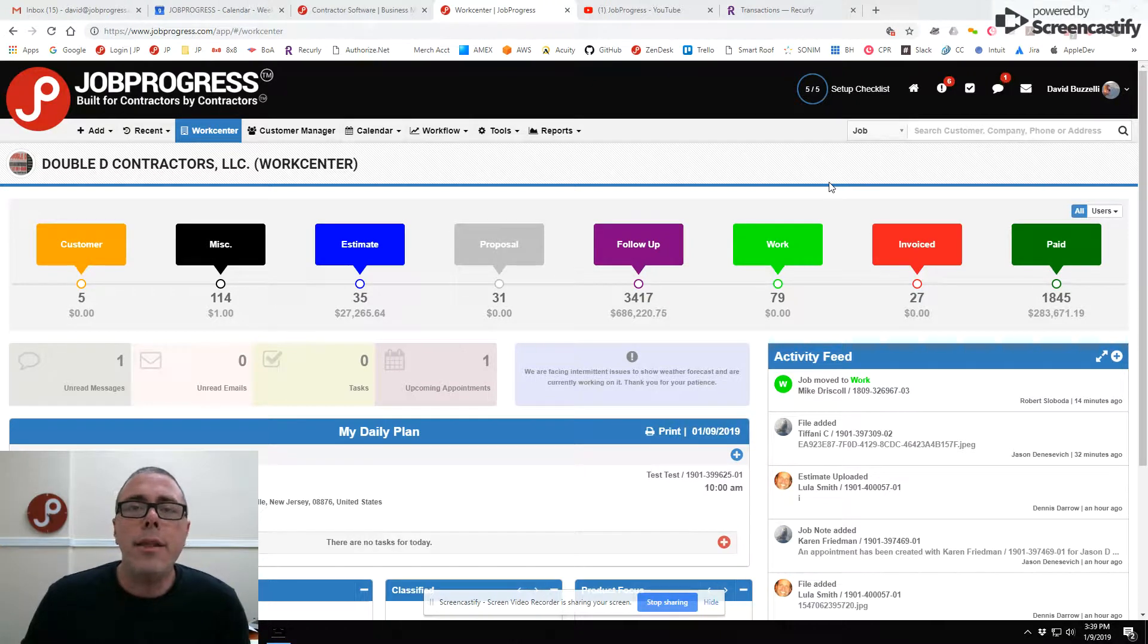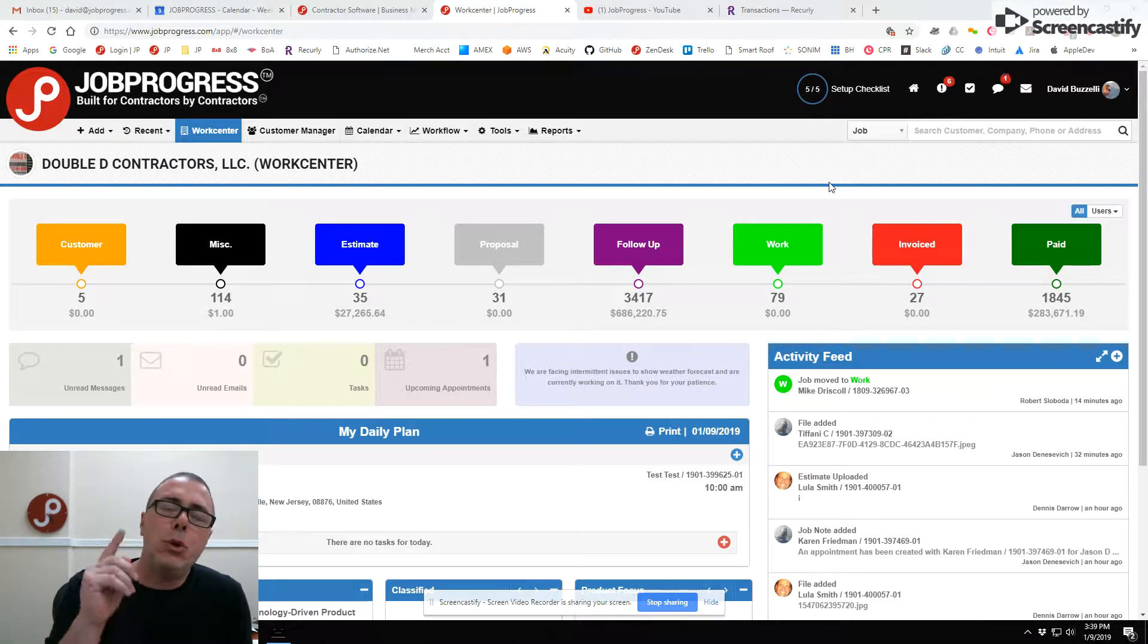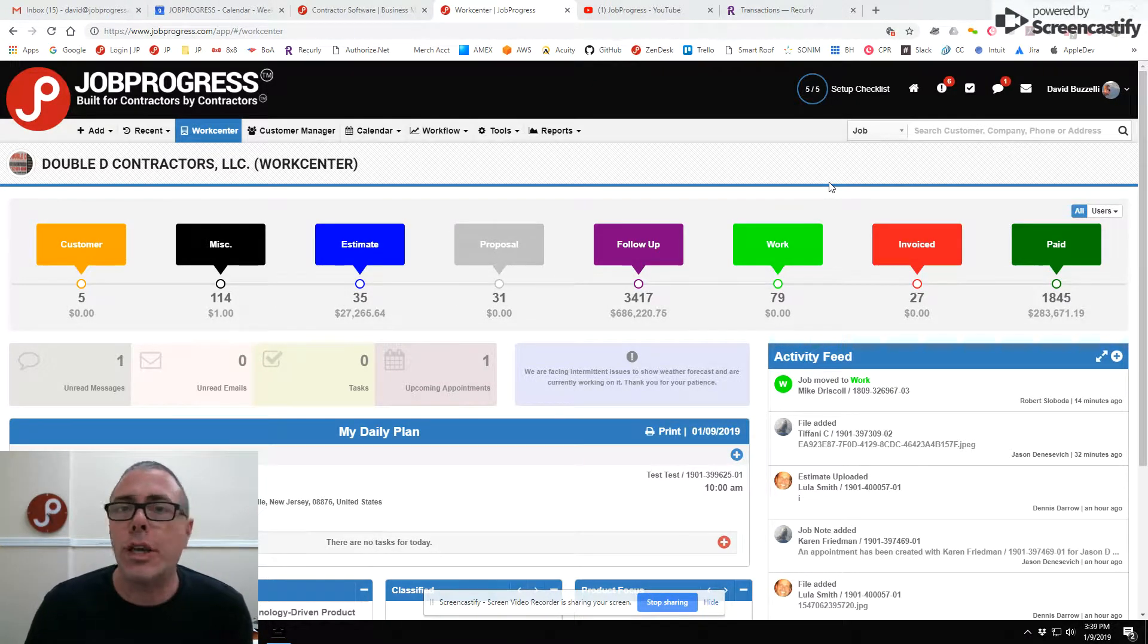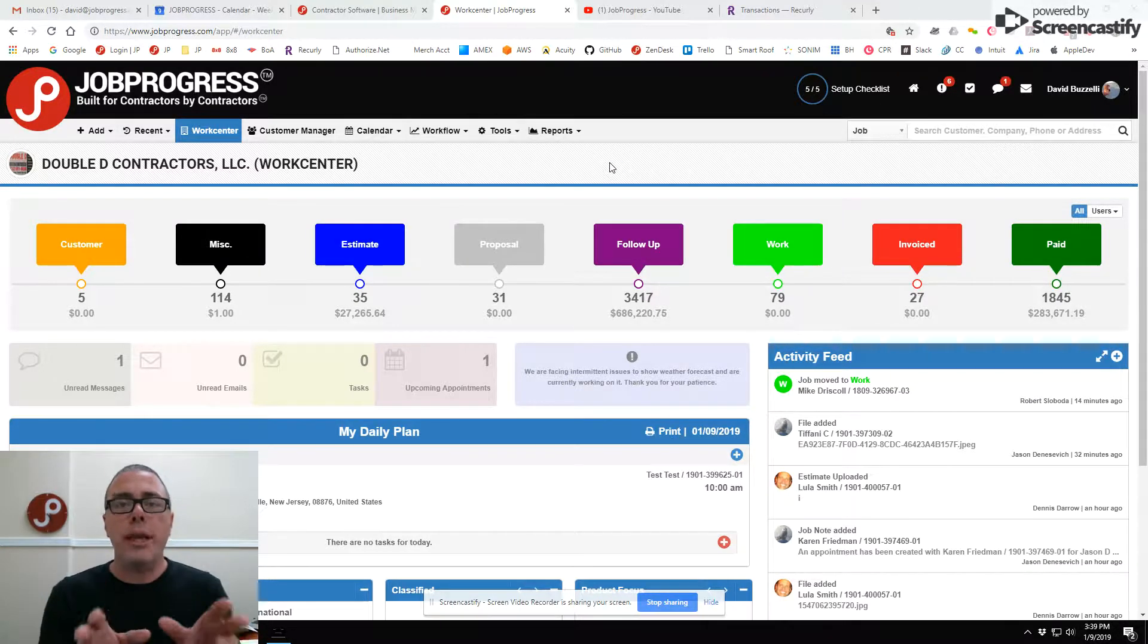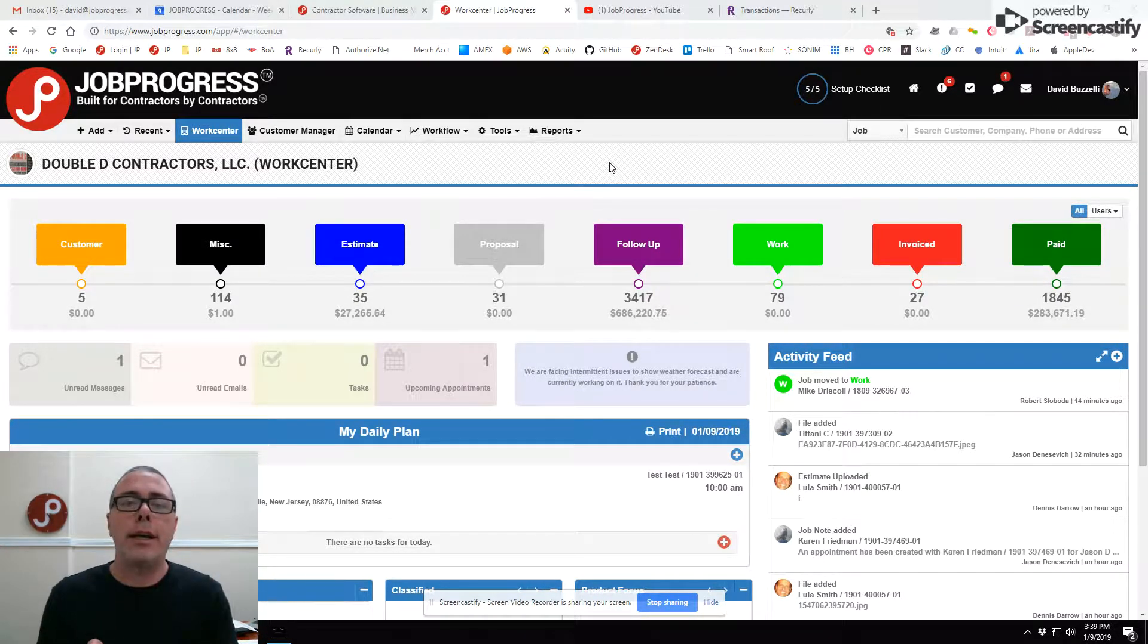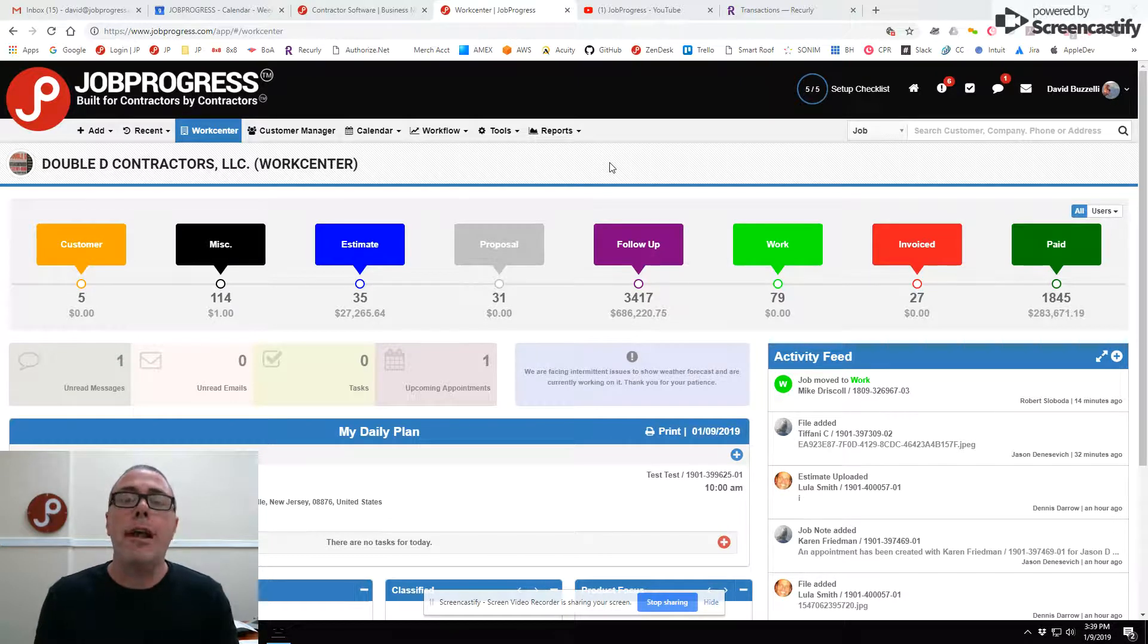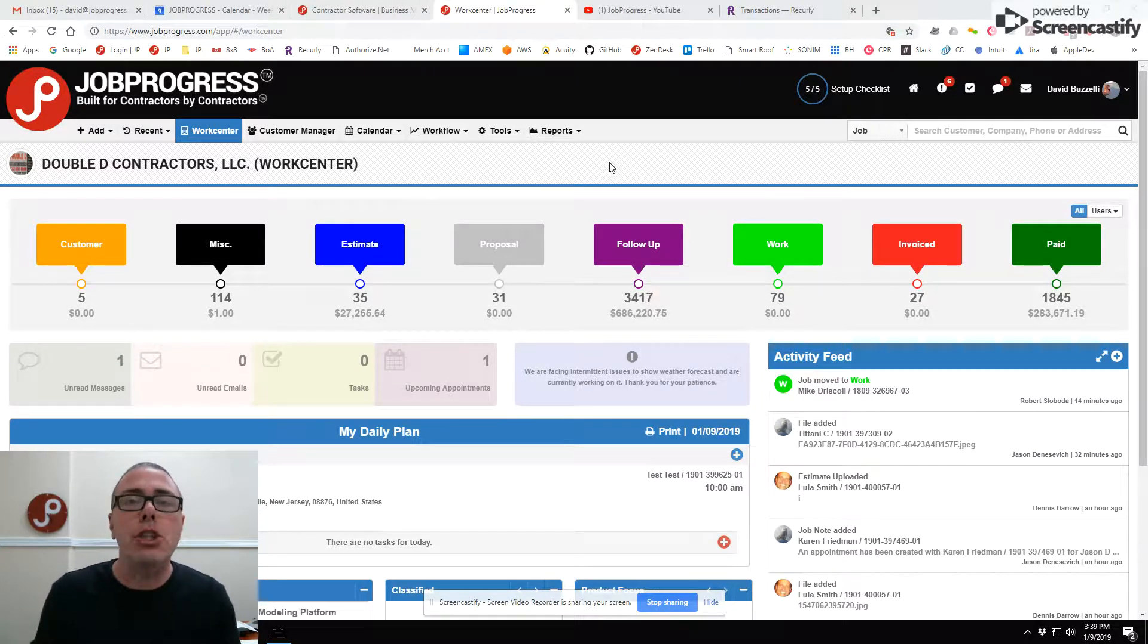Currently, there's one way to work with subcontractors in Job Progress. In order to communicate with subcontractors through Job Progress with this current method, it's absolutely free of charge.